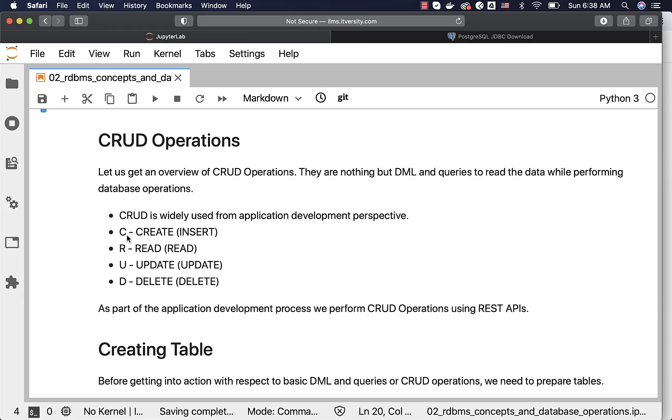In this case, C stands for create. However, create doesn't mean creating tables. It is actually creating the data inside the tables. So from the database operations perspective, it is insert to satisfy the create in CRUD.